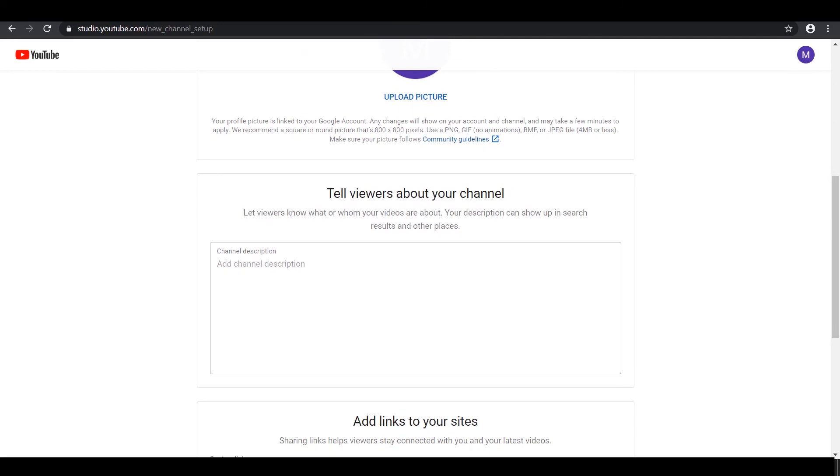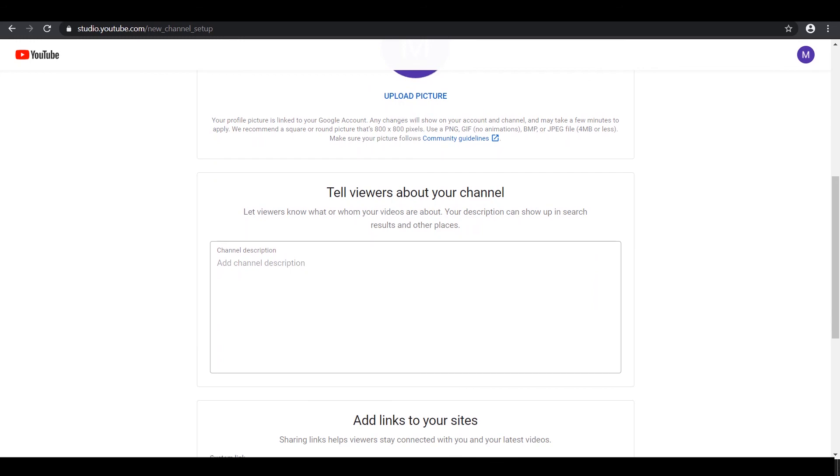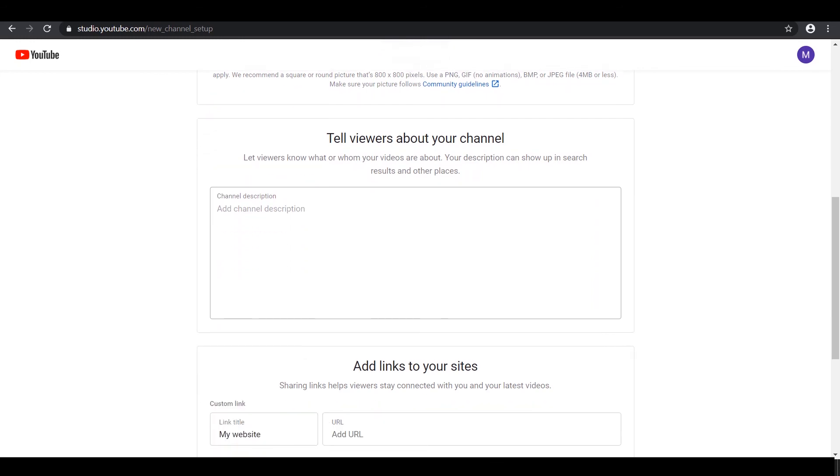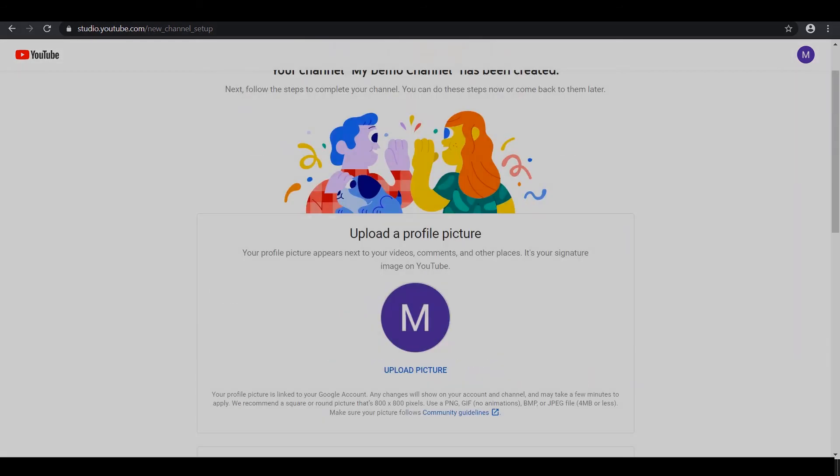To get your channel up and running on the third biggest website in the world, so that you can promote your products or services in more ways than one. Cheers!